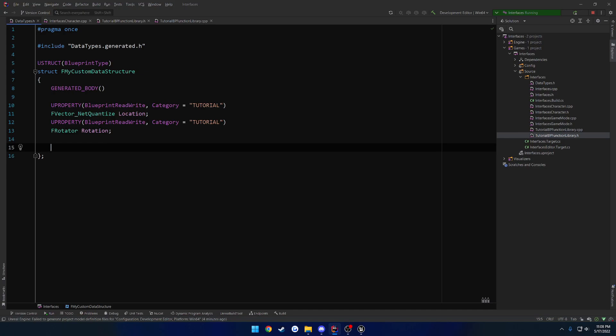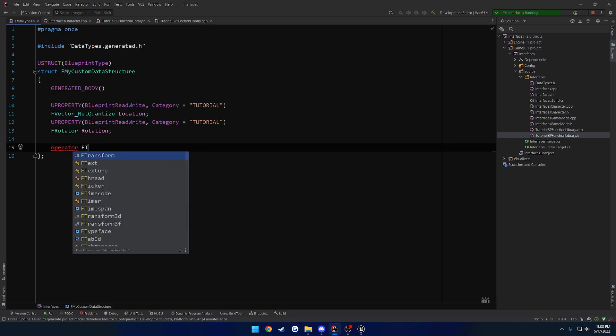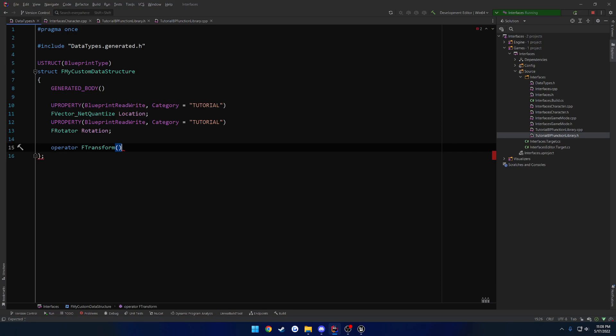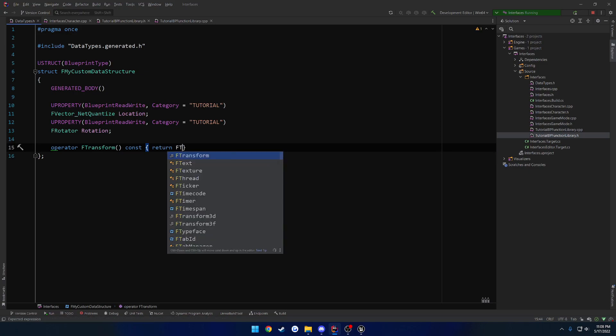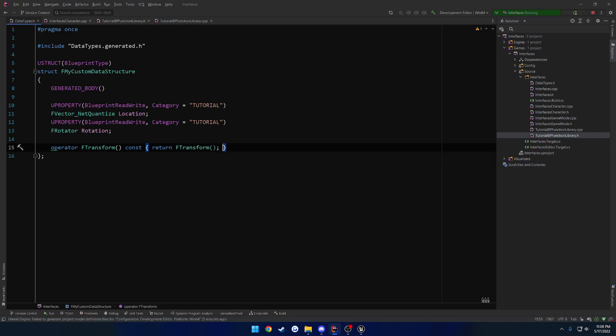What we can do here is operator F transform. So we're basically creating a constructor for the F transform that will convert this type from itself to an F transform. So we're going to go ahead and it is going to basically return an F transform.